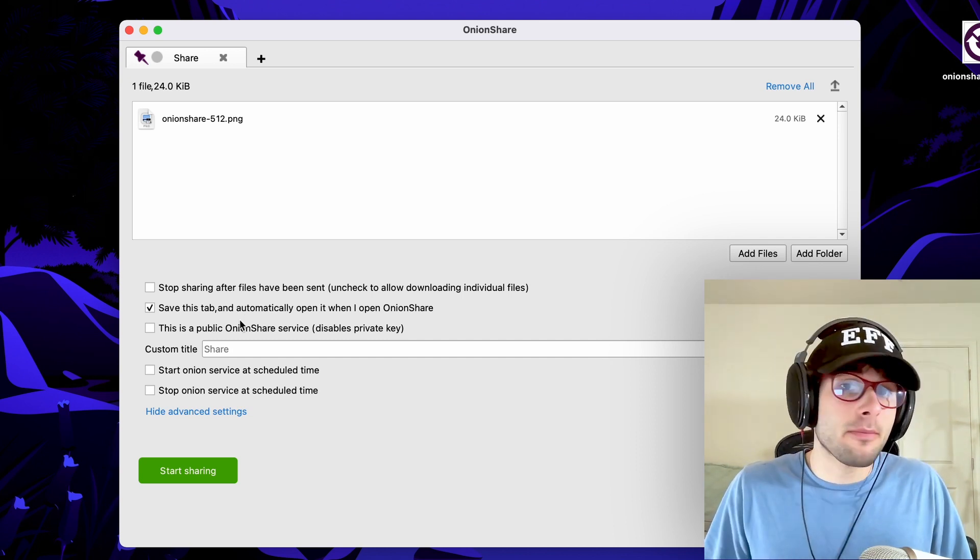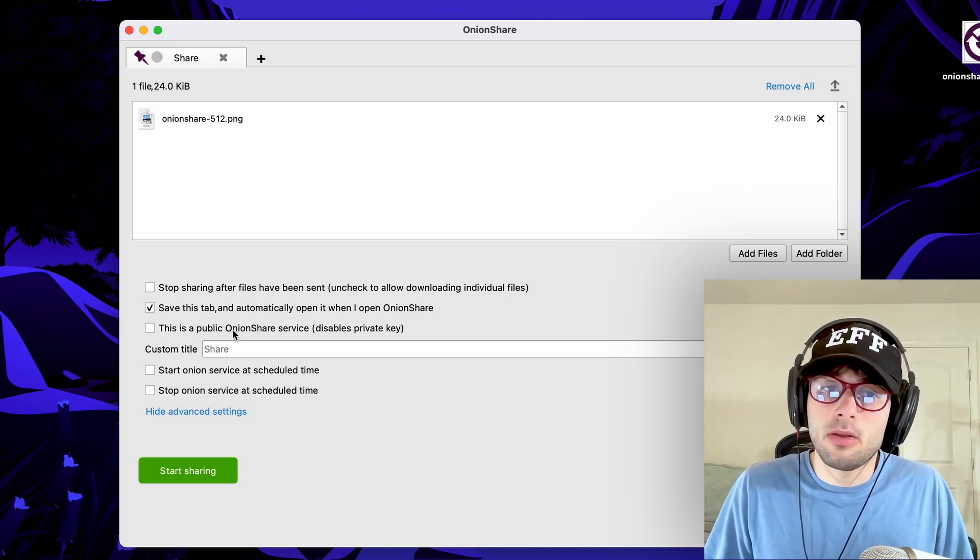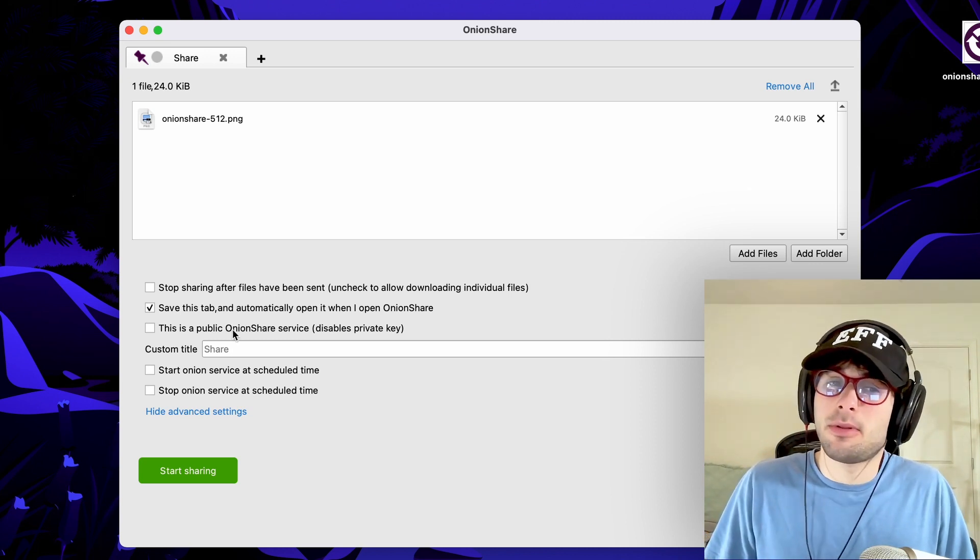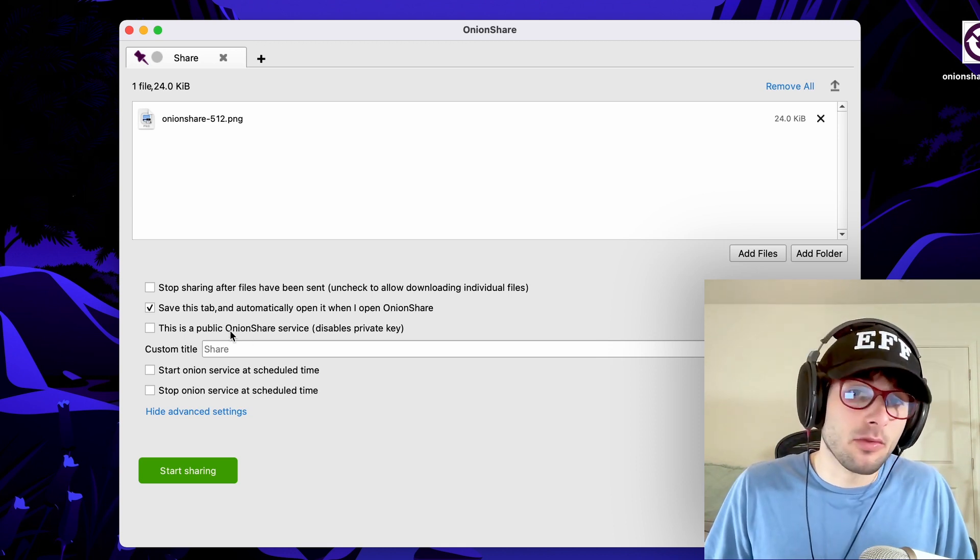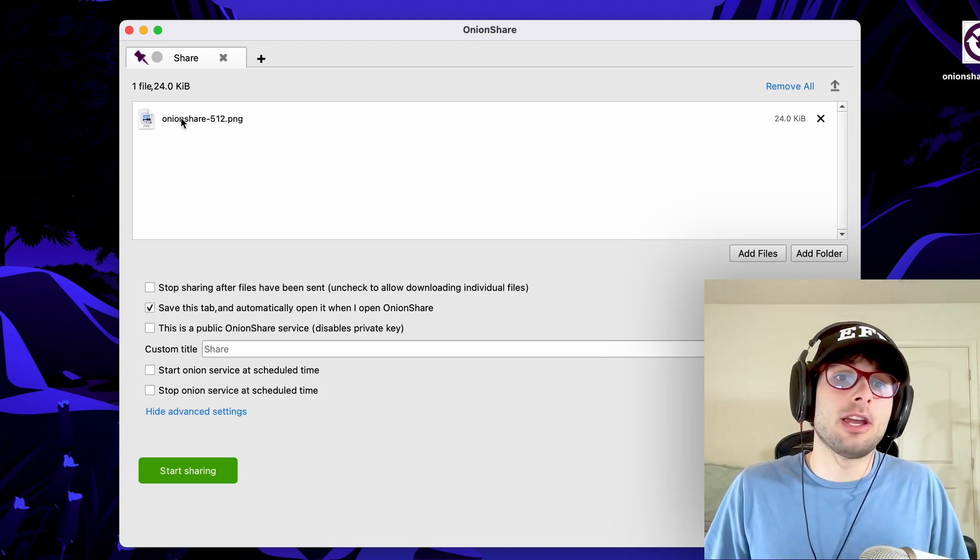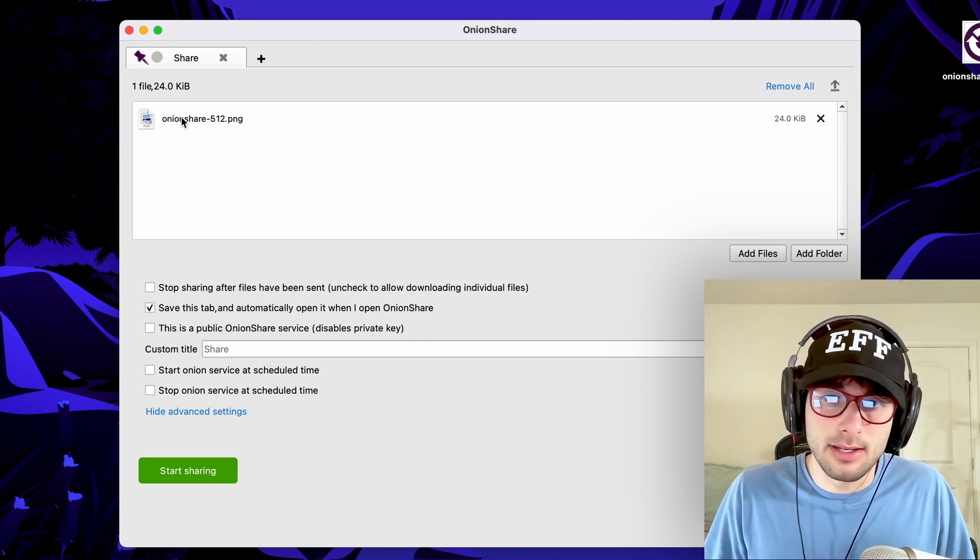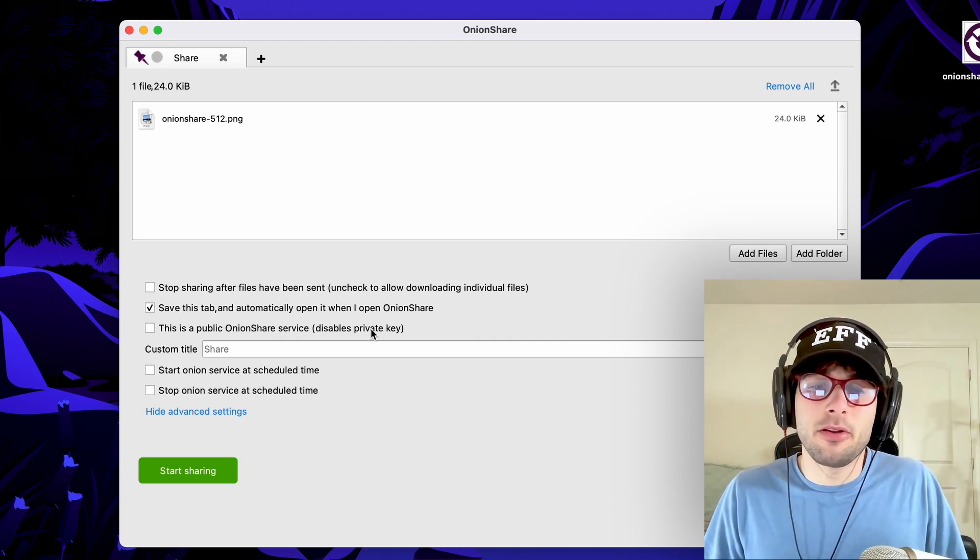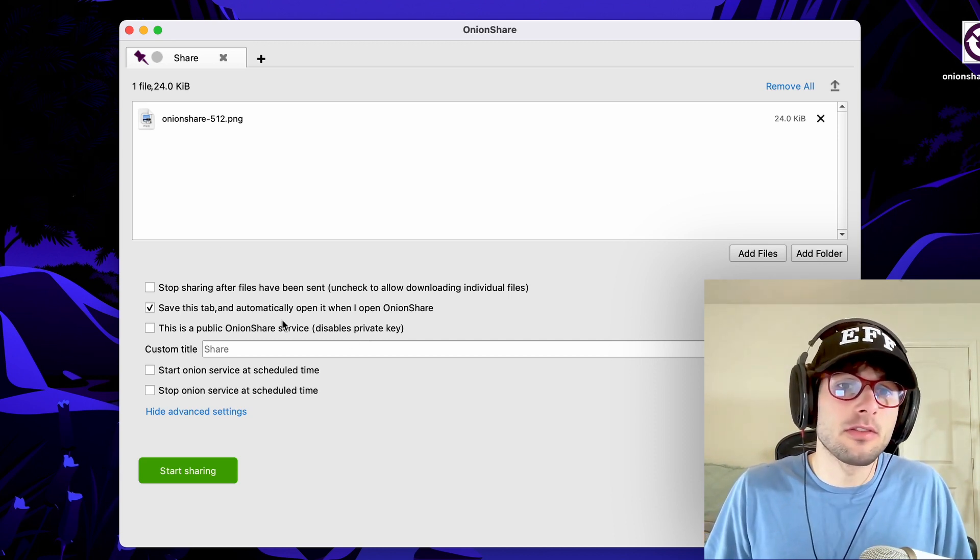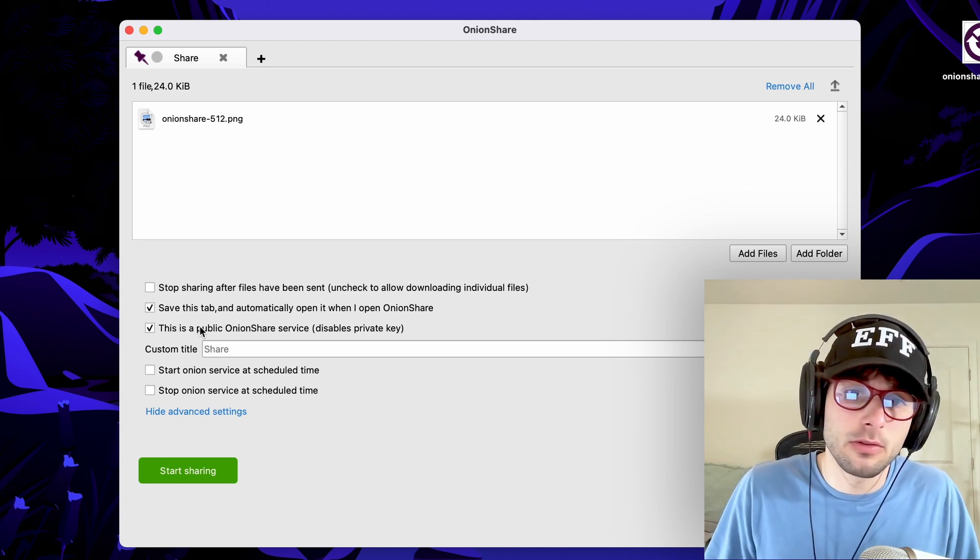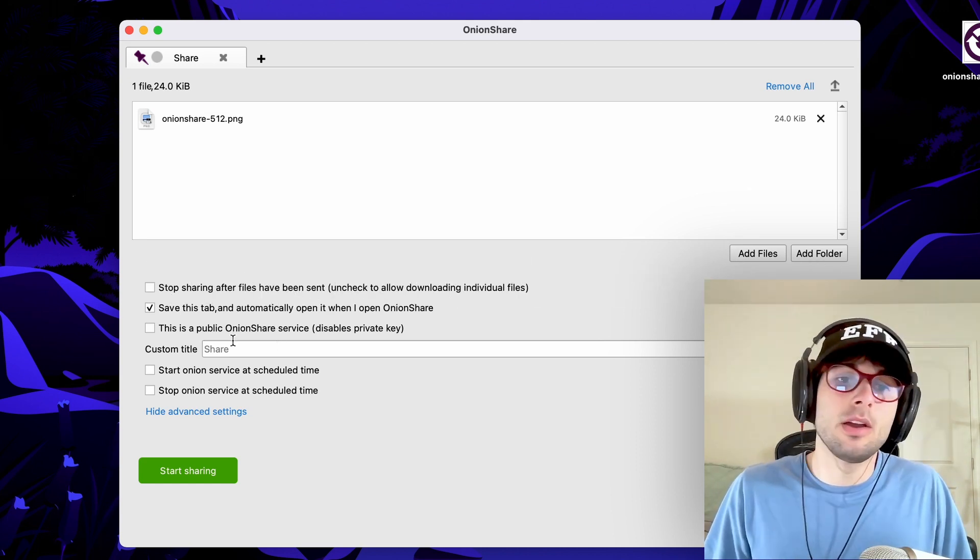Now it's worth mentioning the private key makes a lot of sense between you and someone else, but it doesn't make much sense if you're planning to use a public Onion service. So if I'm looking to share this file in the description with all of you people watching this video, there's no way I'm going to be able to share the private key with each of you individually. So I would say this is a public OnionShare service, which is what we're going to select for now.